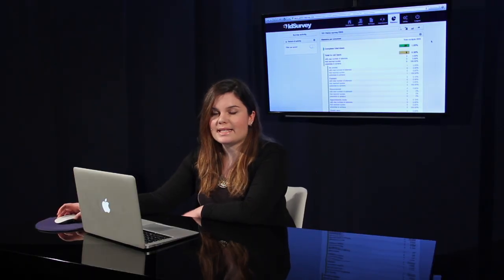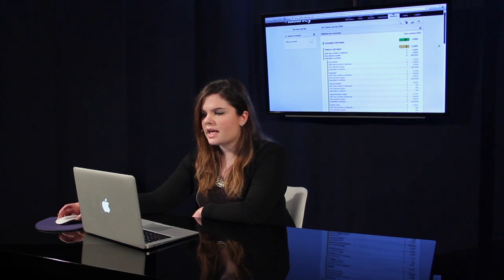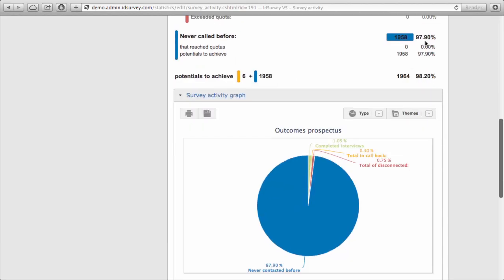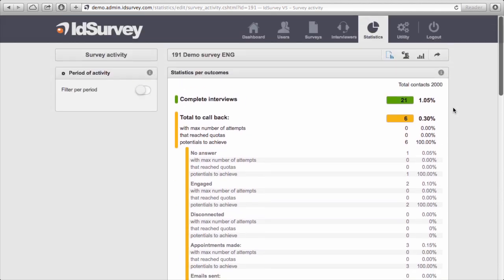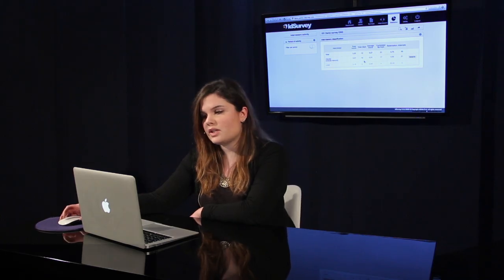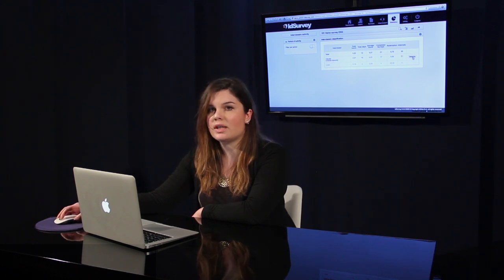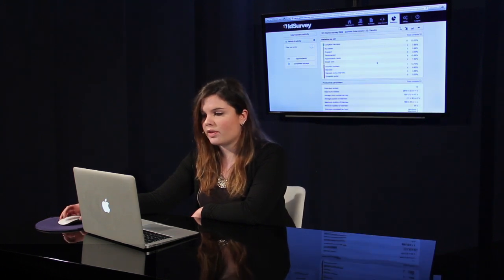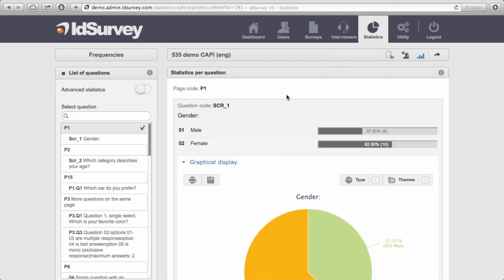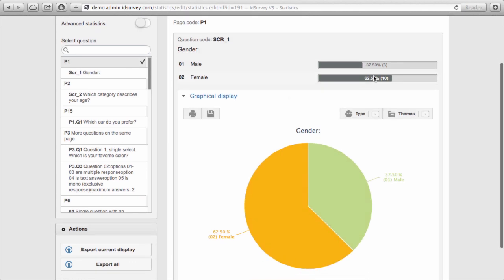The first type of real-time statistics you can check is the Survey Activity. In the survey activity you see information on the complete interviews, total callbacks, and other types of outcomes both in numbers, percentage, and graph. The second type of statistics are Interviewer Activity. Here you'll see the list of all the interviewers associated to the survey, and for each one you can click on details to see specific statistics on their work. The last type of statistics are Frequencies, where you can check the frequency of answers for each question, both in number, percentage, and graph.